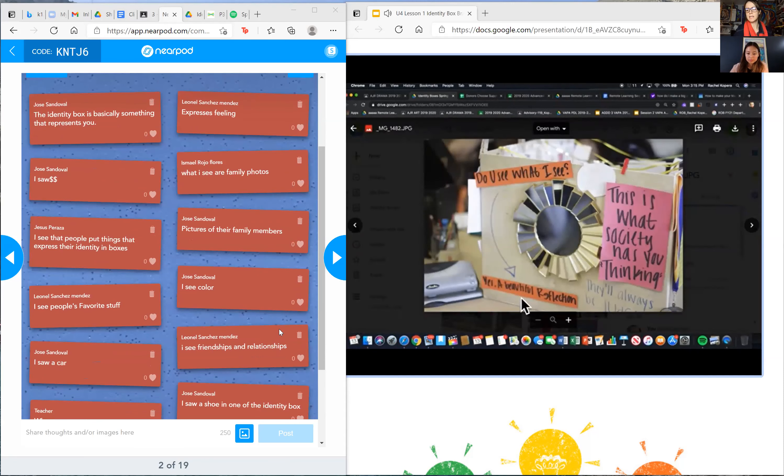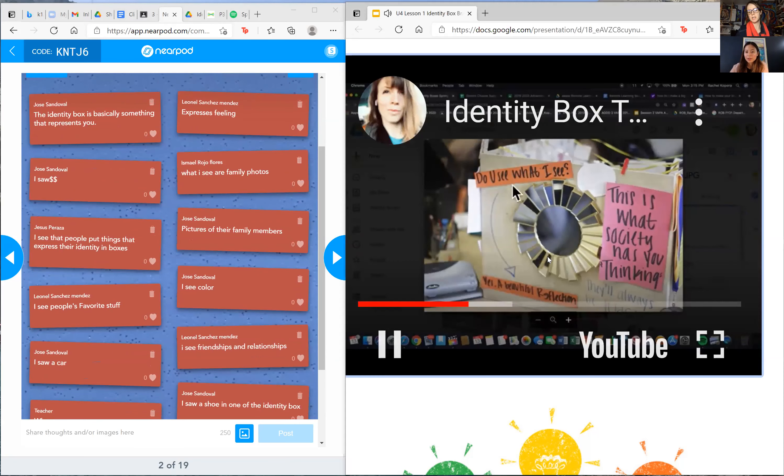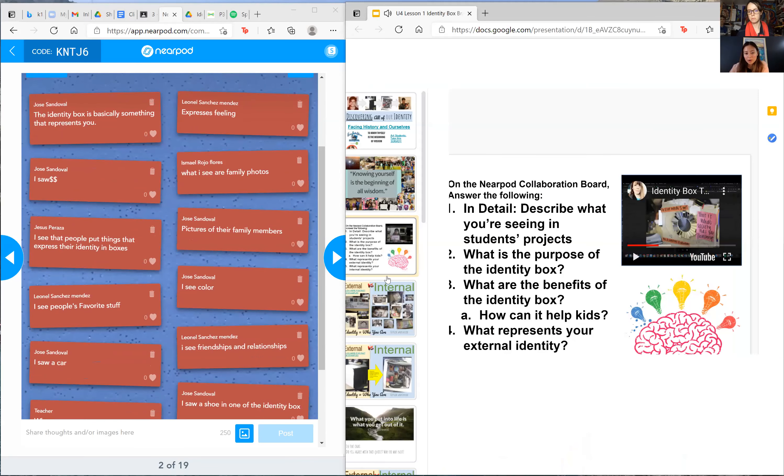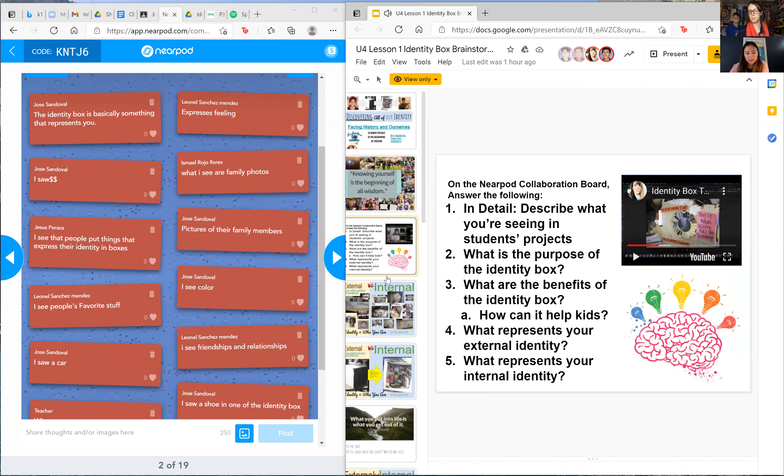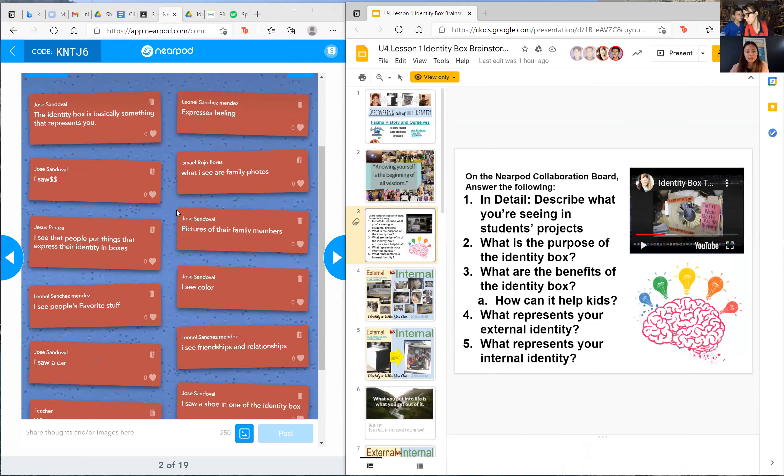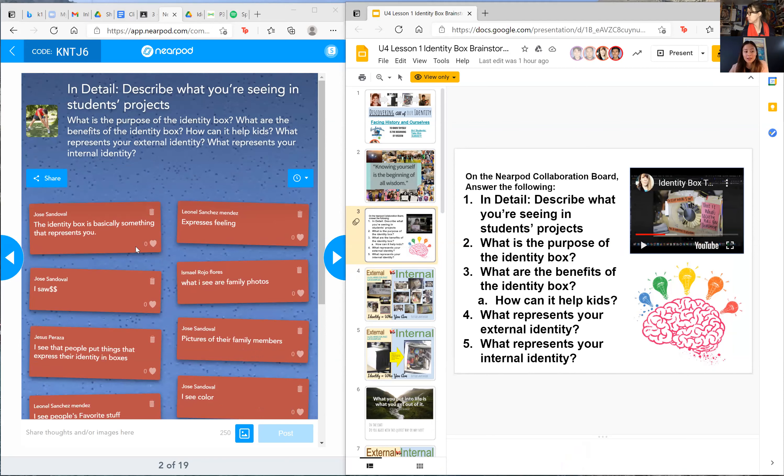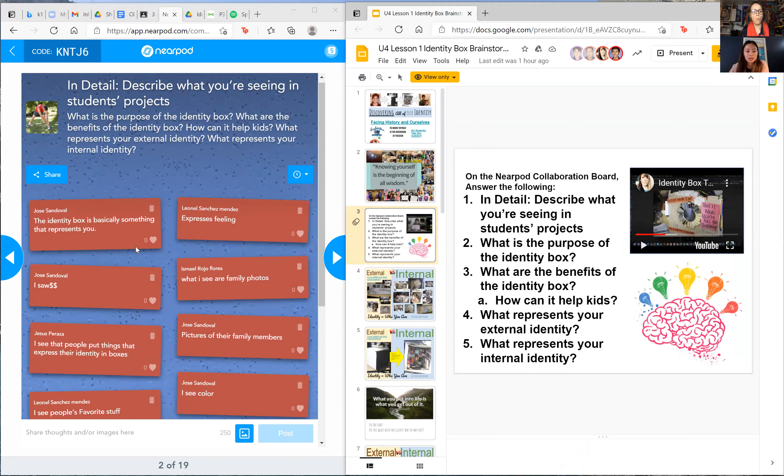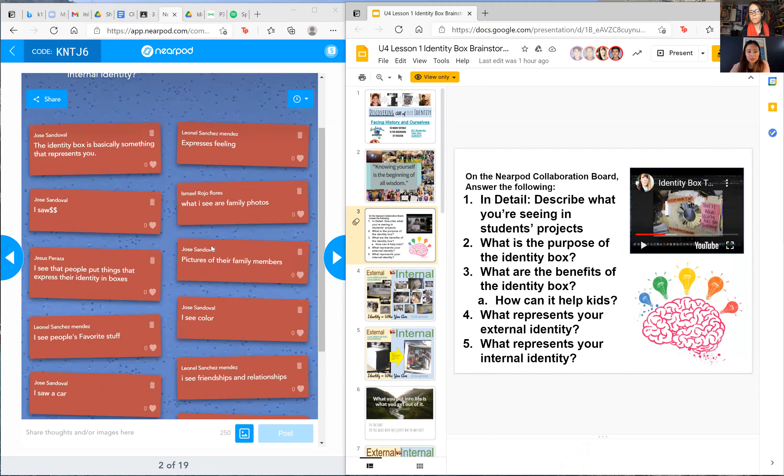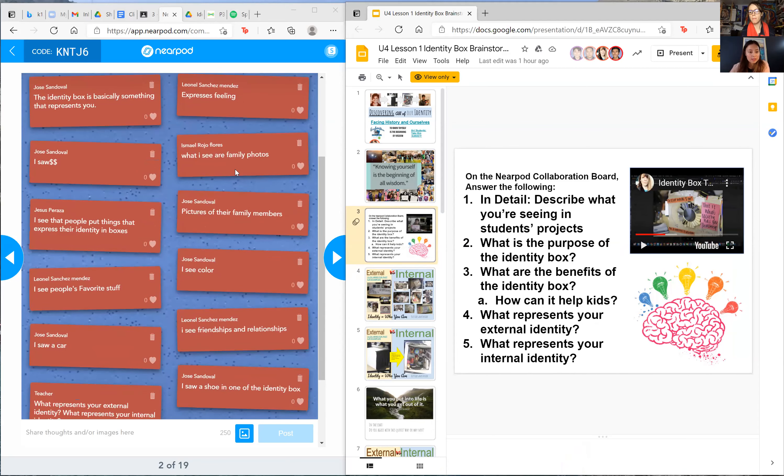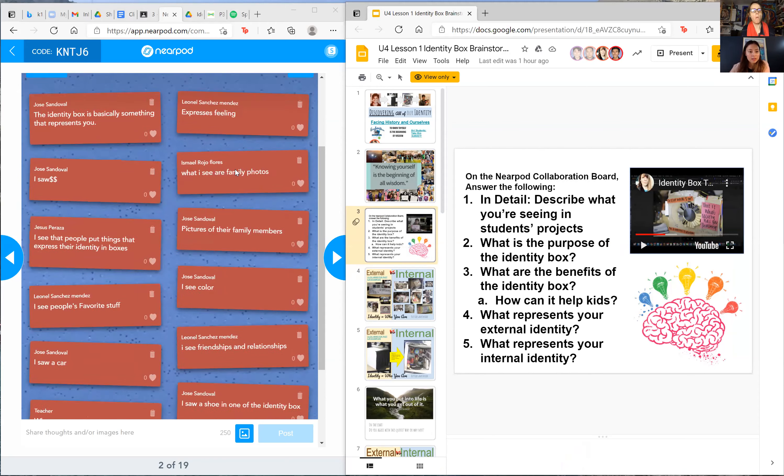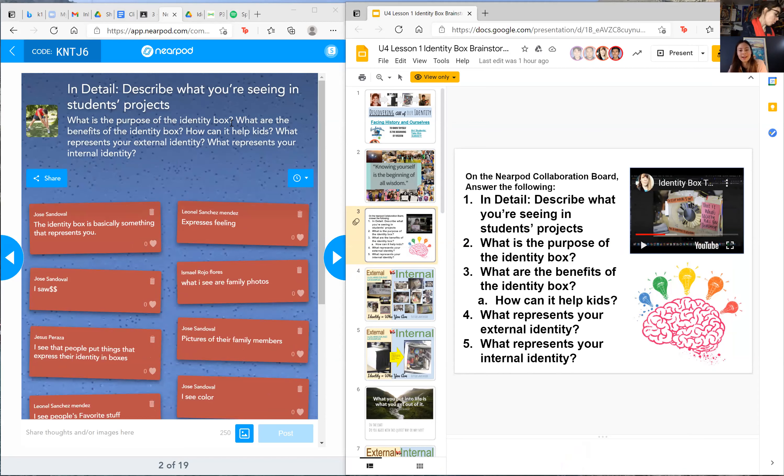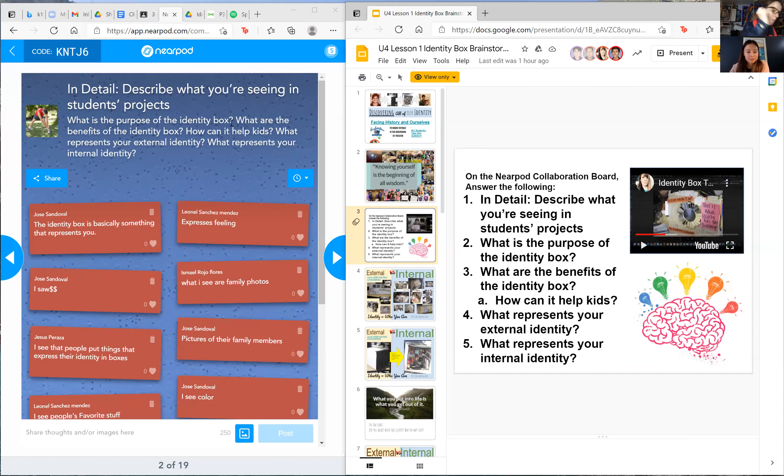Another great shot. This is outside of the box. So everyone, you're answering these questions. Like what is the purpose of this identity box? Everyone's done a good job explaining what they're seeing. But how can this benefit you? Like, this is an art class. Why am I making a box about my identity?